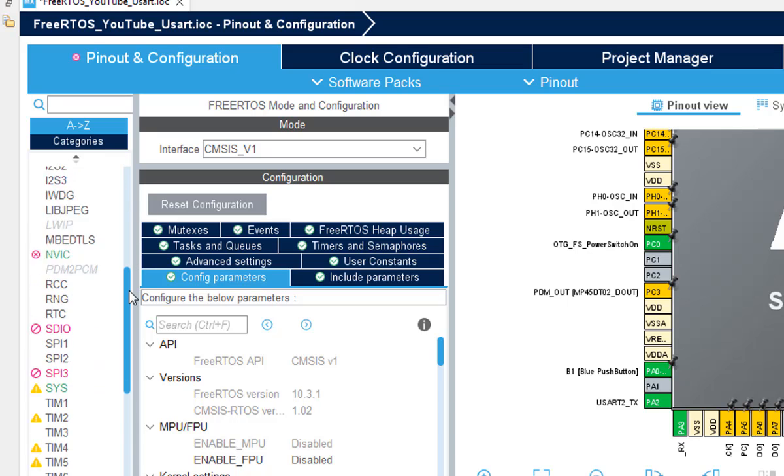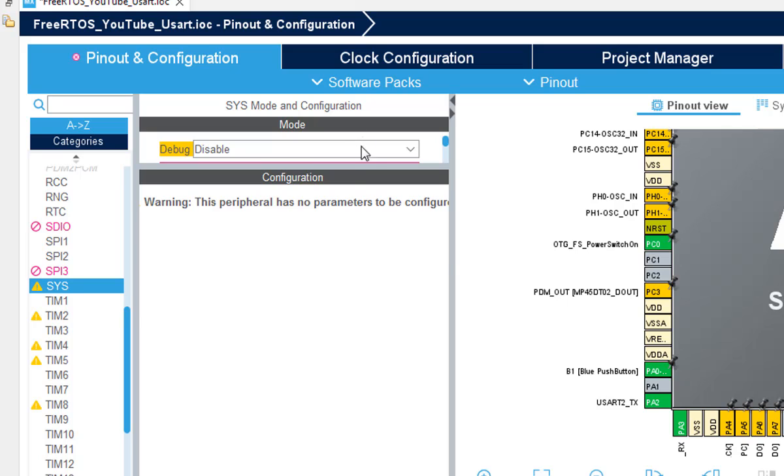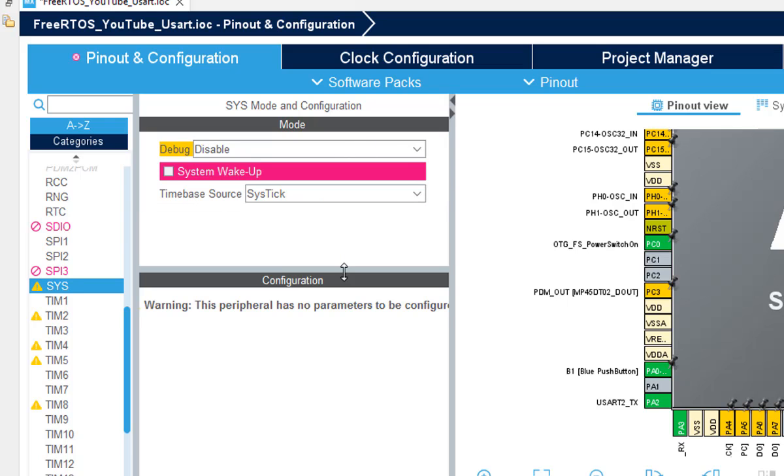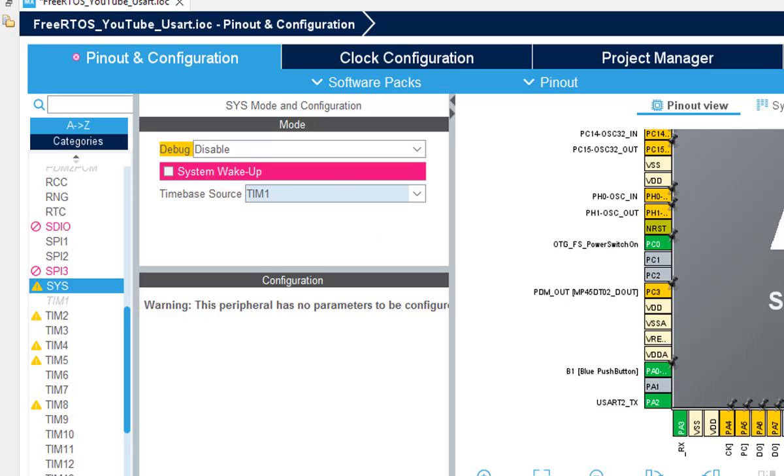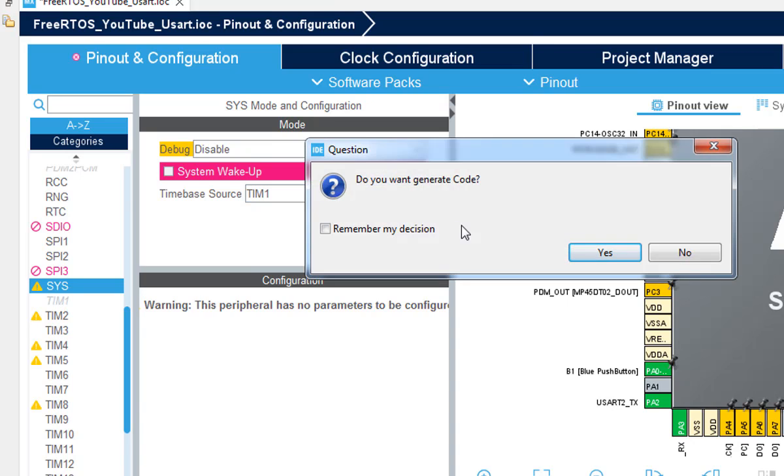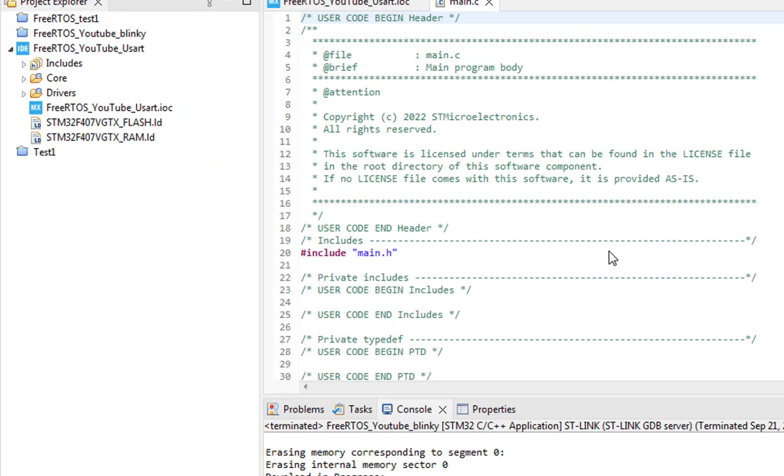In the advanced settings use the newlib enable. After that go to the SYS menu and choose some other timer for timebase source.